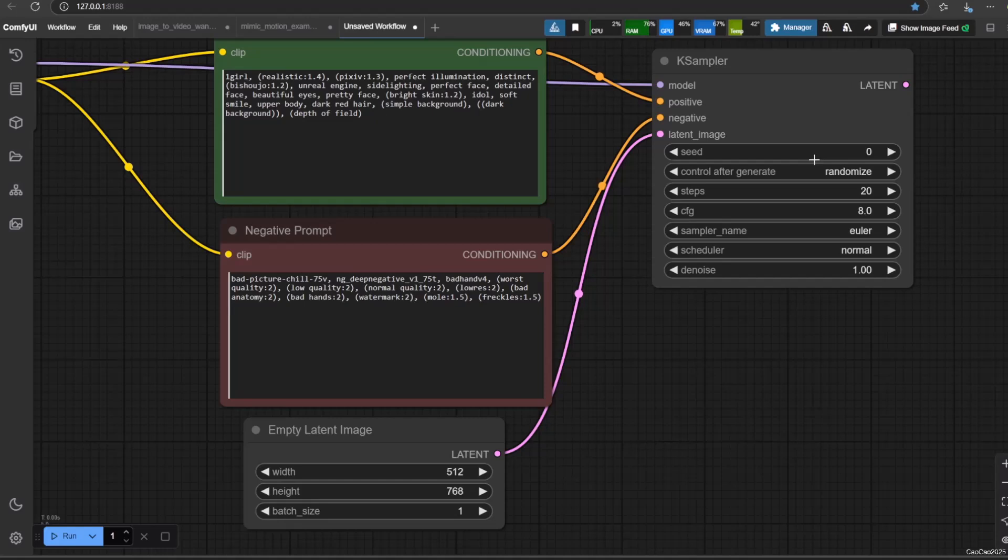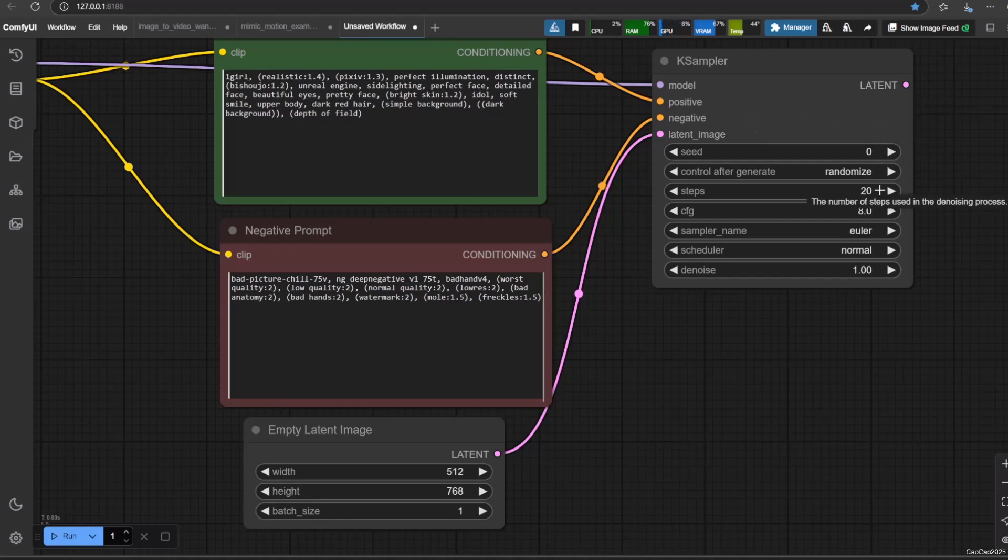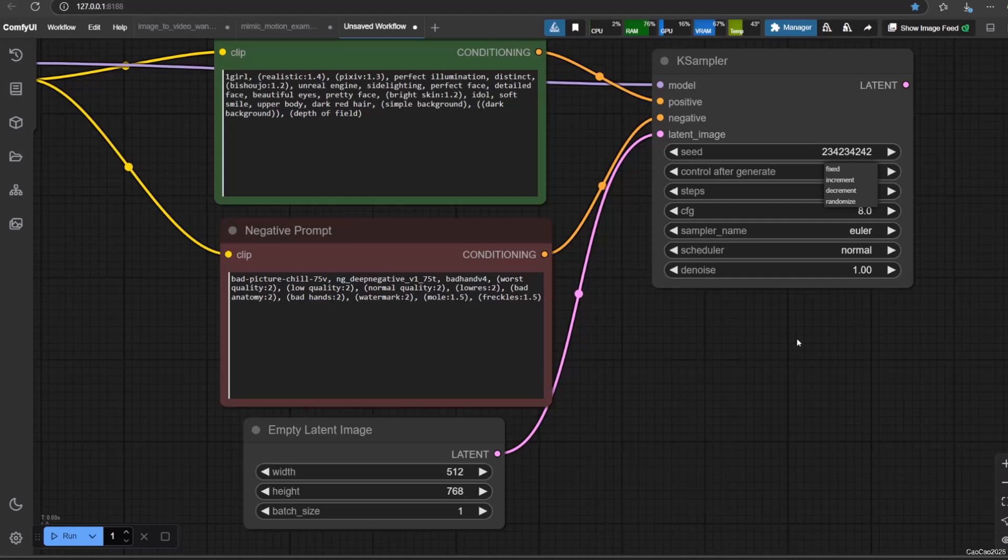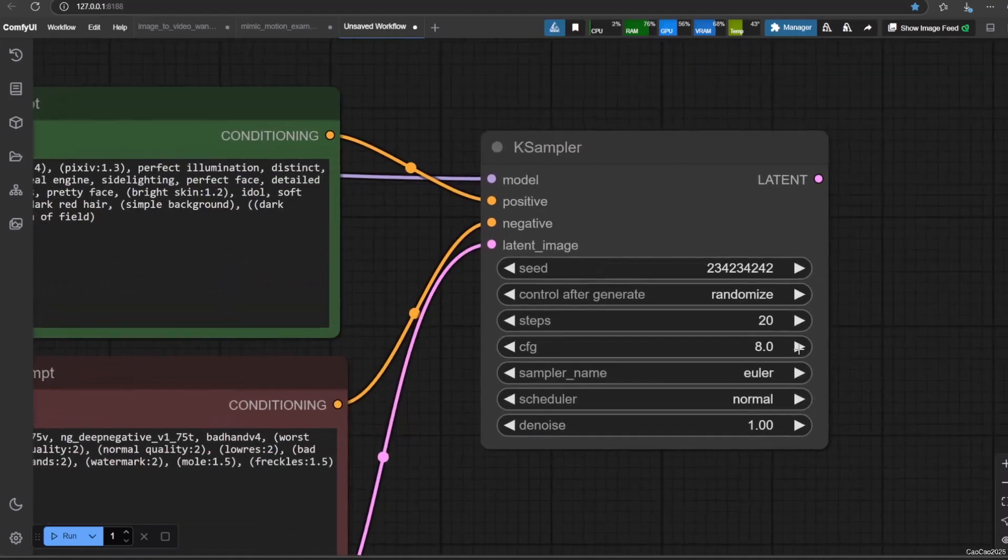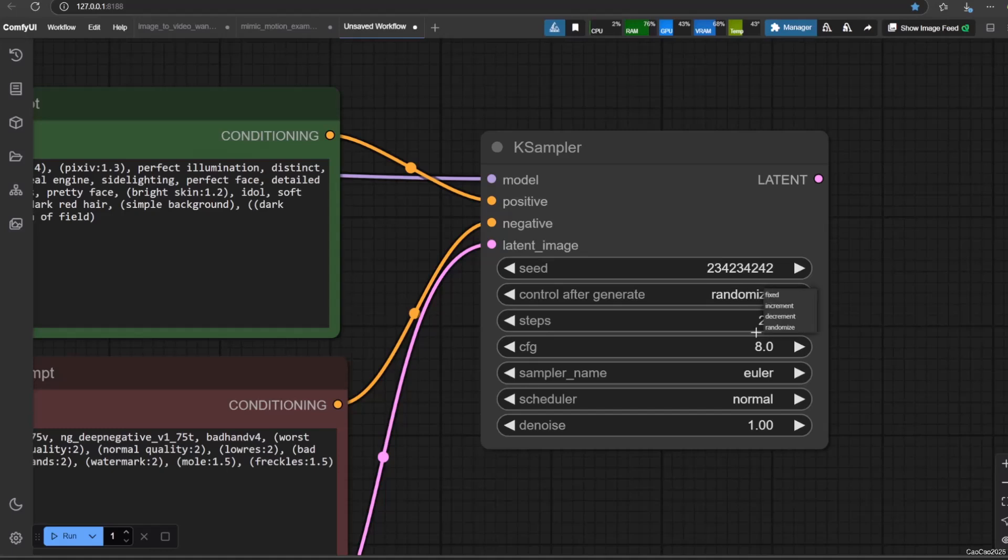Now let's look at KSampler. It has a few settings. Seed is like a unique key for your image. So every seed with the same prompt will generate a different image. If you use the same seed with the same prompt and with the same settings, it will always return the same image. Control after generate decides how your seed changes after every generation. It could be fixed, increment, decrement, or randomized.